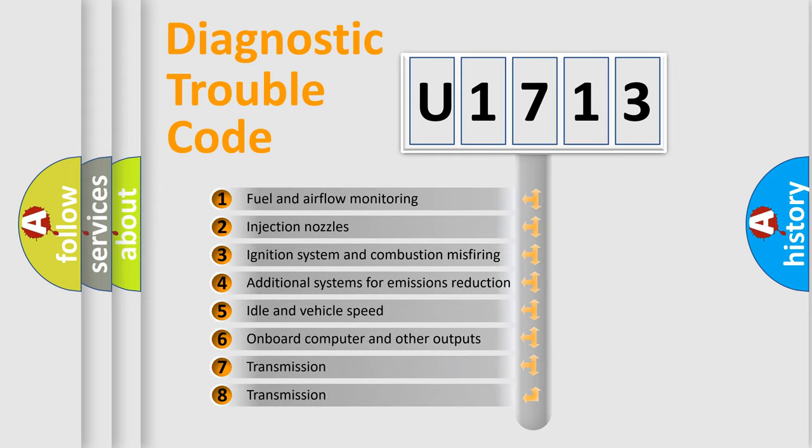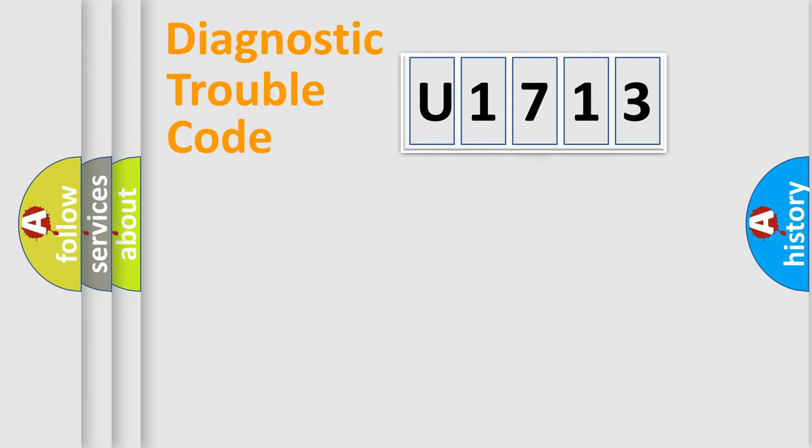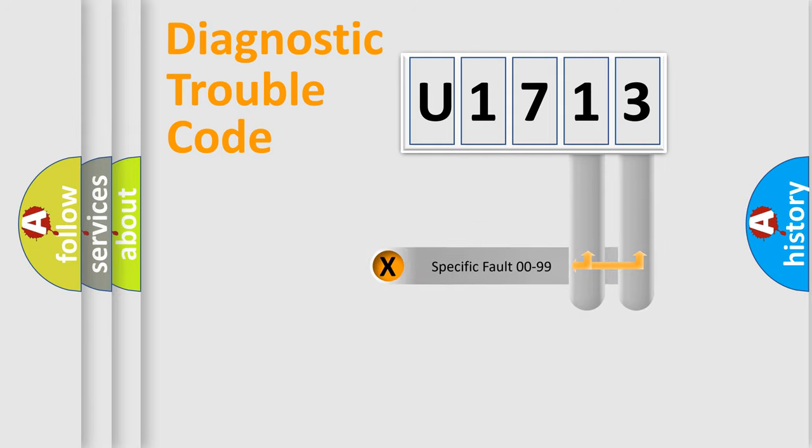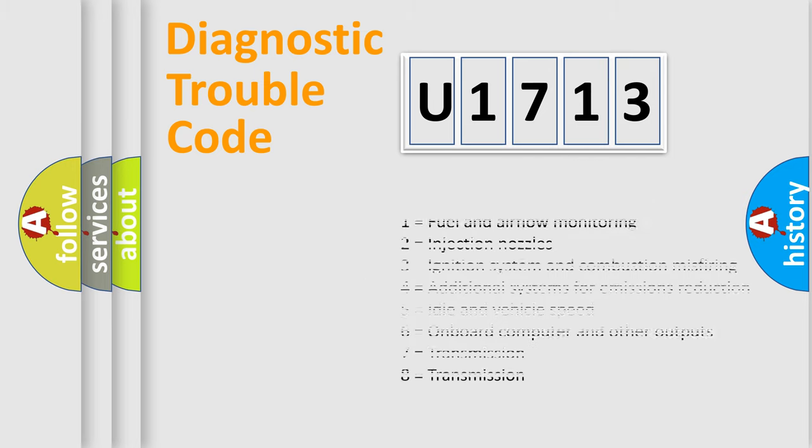The third character specifies a subset of errors. The distribution shown is valid only for the standardized DTC code. Only the last two characters define the specific fault of the group. Let's not forget that such a division is valid only if the second character code is expressed by the number zero.